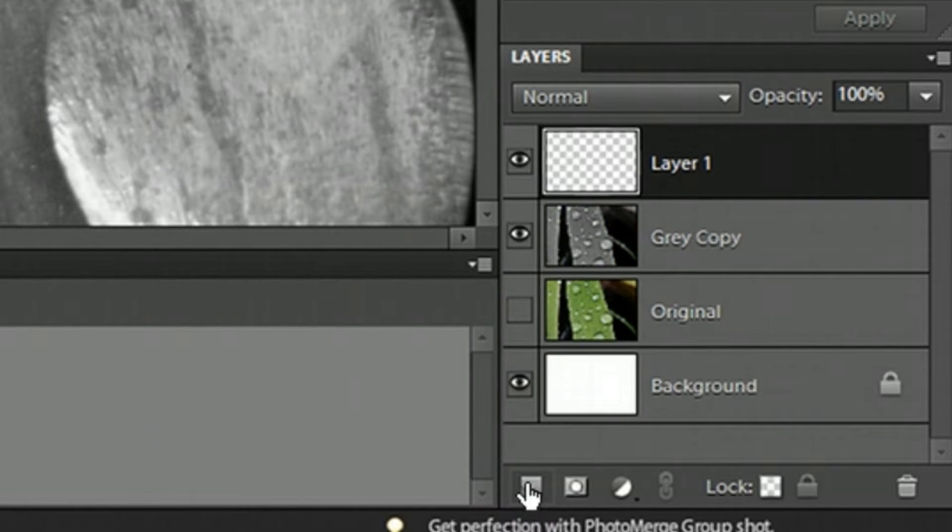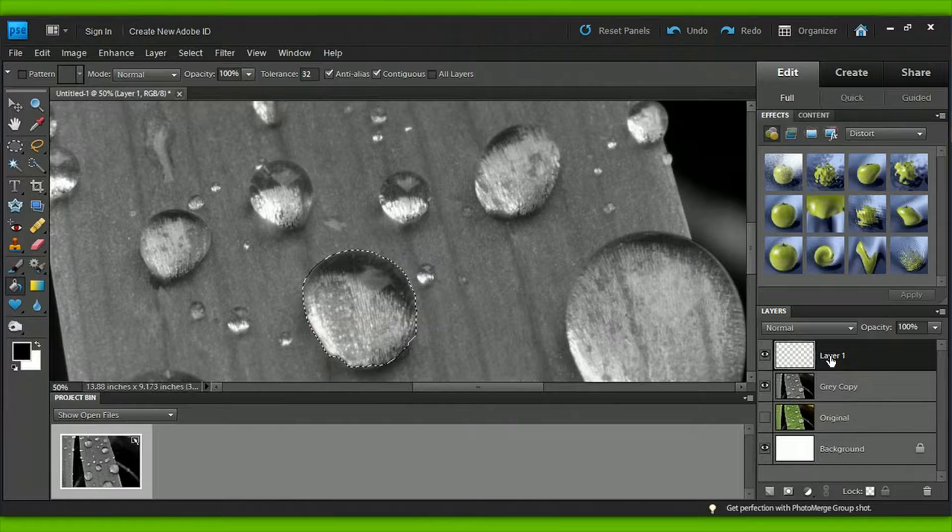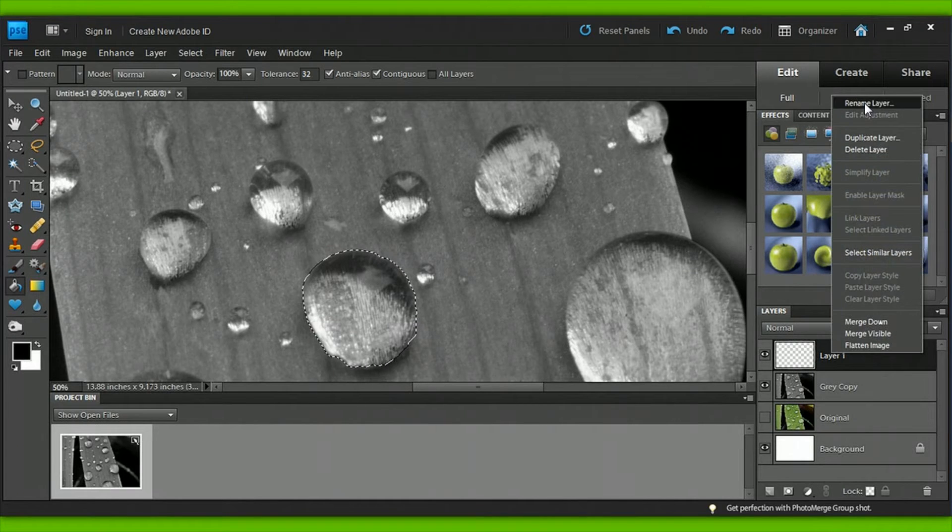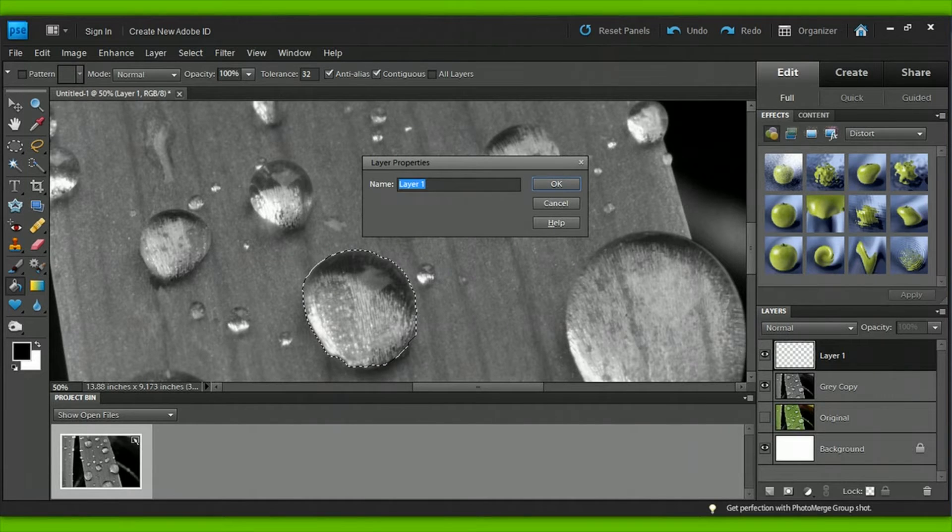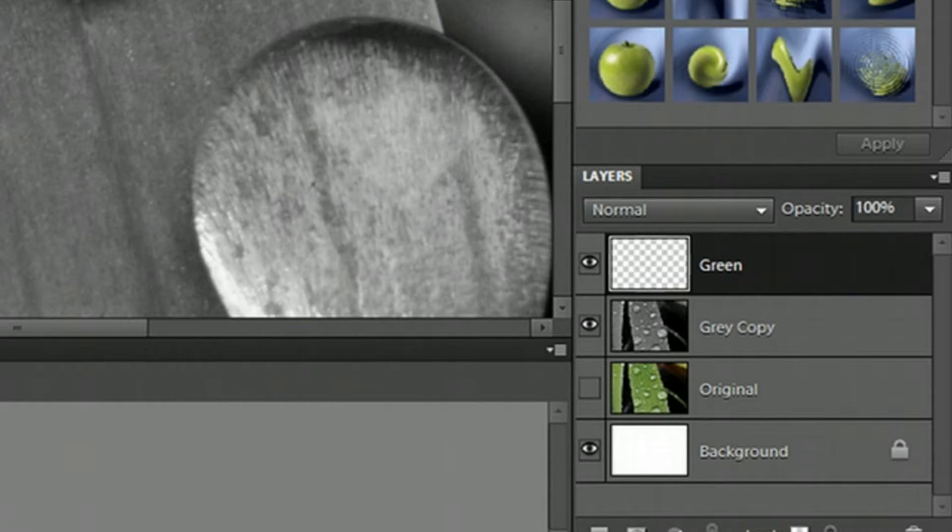Now, click the sticky note icon at the bottom of the layers to create a new blank layer. Just name that new layer after your favorite color. So now that we're all organized and have our three layers - original, gray copy, and your color layer - go over to the toolbar on the left and click on the black colored box.